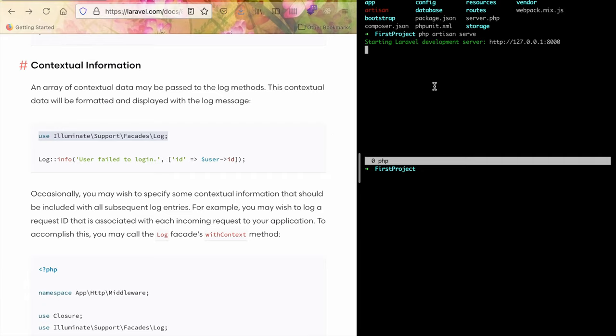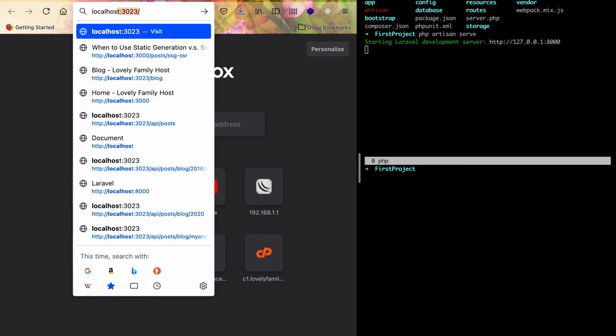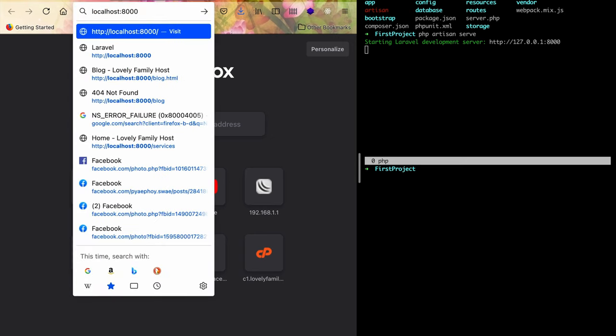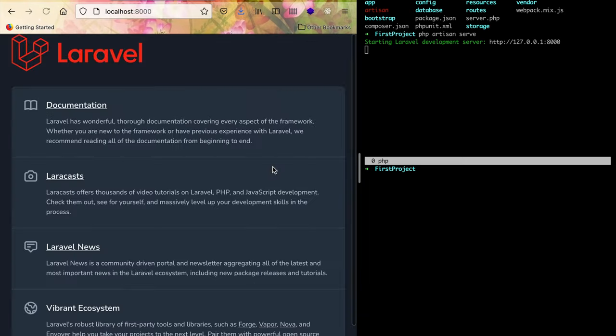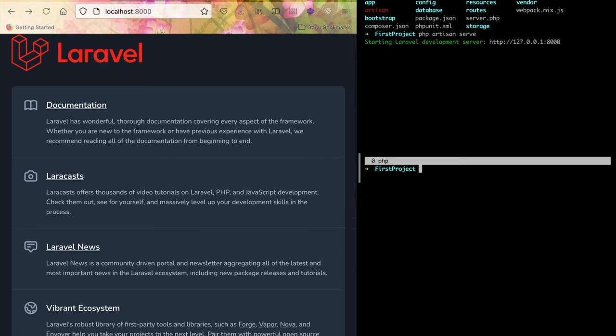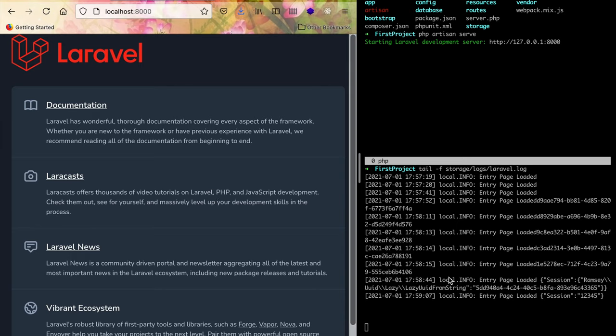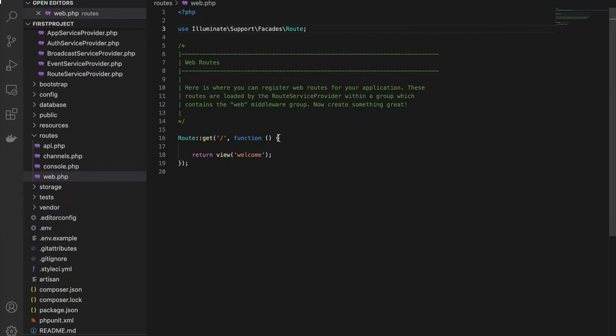PHP is serving and we'll access the localhost:8000 page. Then we'll check storage/logs/laravel.log. There's no logging happening yet. When we refresh the page, there's still no logging.